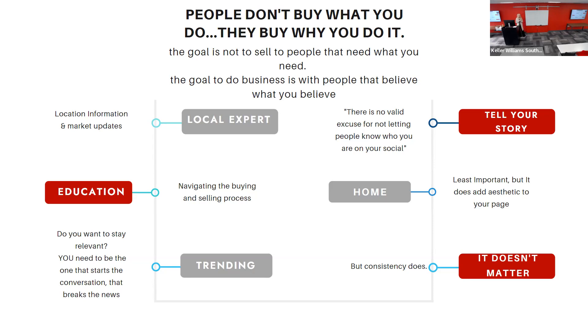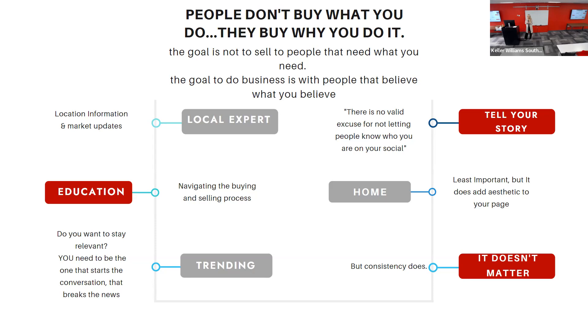Trending. I might pull in Jake because he's trending. Do you want to stay relevant? You need to be the one that starts the conversation that breaks the news. When have you learned something on social media and you've repeated it, like did you know that this? You have that opportunity to be the one that breaks the news on your profile.